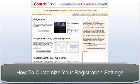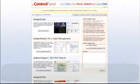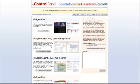Welcome to another Diverse Solutions video tutorial. In this video we're going to discuss how to customize your registration settings. Essentially, you can customize how a visitor registers to your IDX and where that lead is exported to, directly from your control panel.